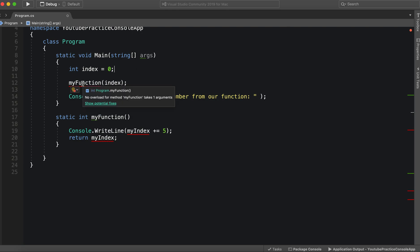Well we get an error. No overload method. My function takes one argument. So the arguments in this case is the parameters. So let's take a look.